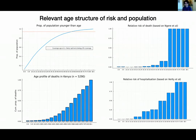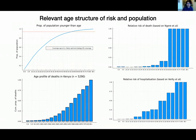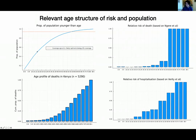Finally getting to vaccines: the current situation in Kenya is that about 6% of the population as of last week had been double-vaccinated and had two weeks for vaccination to reach maximum efficacy. Some useful context on the age structure of Kenya: the median person in Kenya is in the 15–19 year old age group.